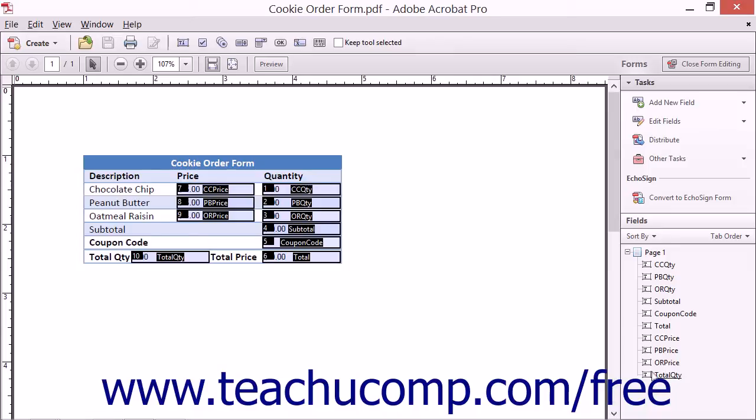To do this, simply click and drag the fields in the fields pane of the forms pane of the task pane up or down into the desired locations.